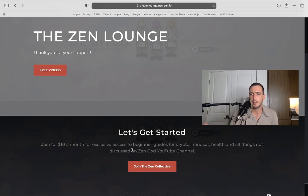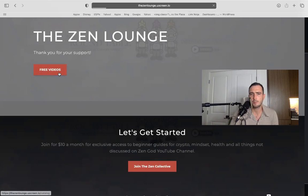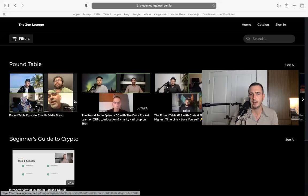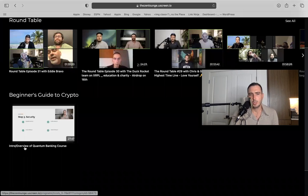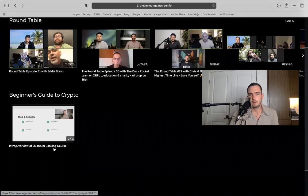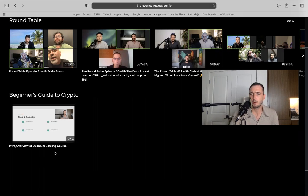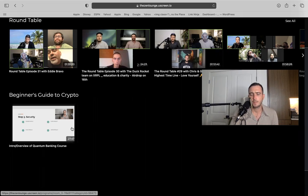So if you'd like to join and support this channel, ten dollars a month. This is what it looks like right now. I only have one video like I said, Intro Overview of Quantum Banking Course. So if you want to start your quantum banking journey, this is the first one. There's only one up, but eventually there's going to be a lot of videos.